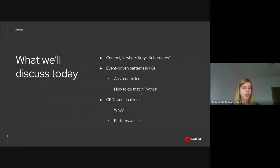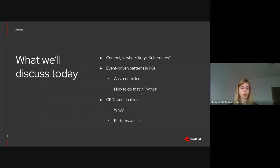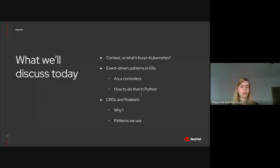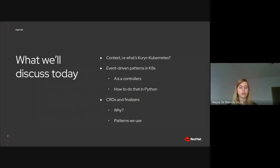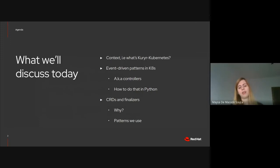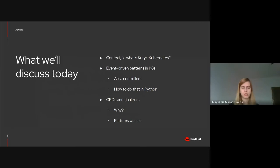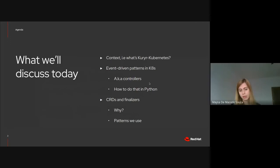Today, firstly, we will go over a bit of what's career and how career works and what are the advantages of using it. After that, Michal will go over the event-driven patterns in Kubernetes and also how that's done with Python. After that, Charca and I will go over CRDs and finalizers and why we decided to support that and the patterns that we use it.